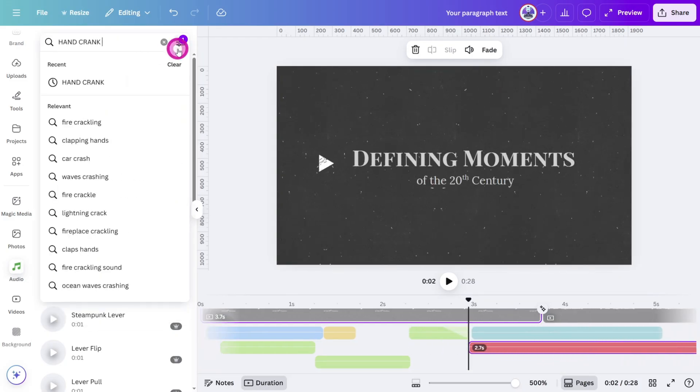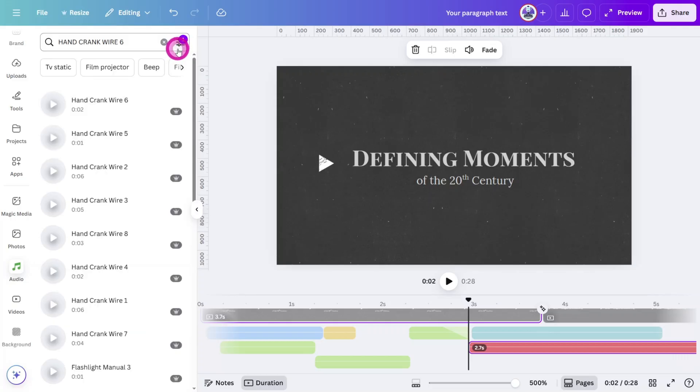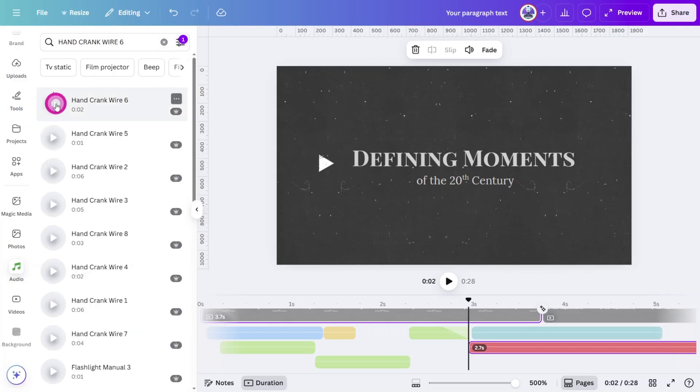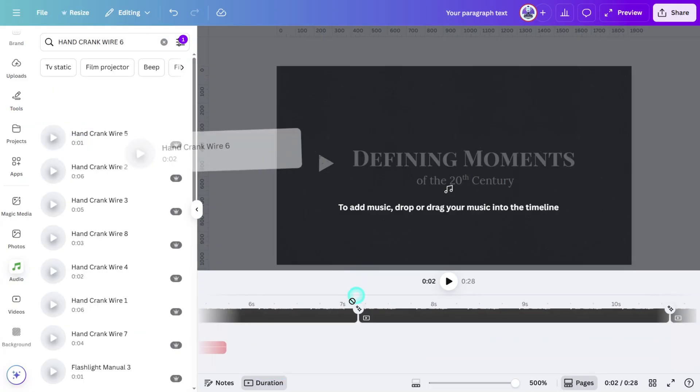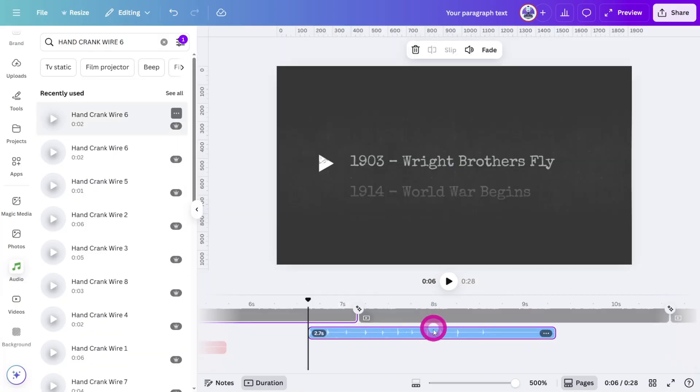Now search for Hand Crank Wire 6. This one is ideal for the rest of the transition since it's slower. Place one between each scene, making sure to line it up well with the animation.